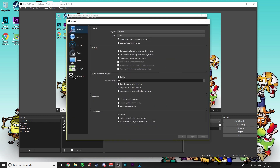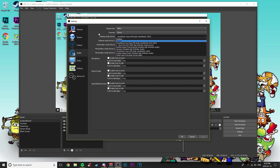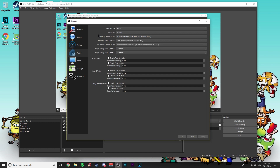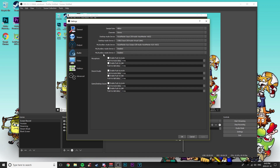Now open OBS and click the Settings icon, then go to Audio. For Desktop Audio Device 1, select VoiceMeeter Input — that's already selected for my desktop speakers going to my headphones. Desktop Audio Device 2 will be your Discord audio; I set it to the Cable Input, so it captures anything said through Discord and pushes it out to my headphones without a problem.